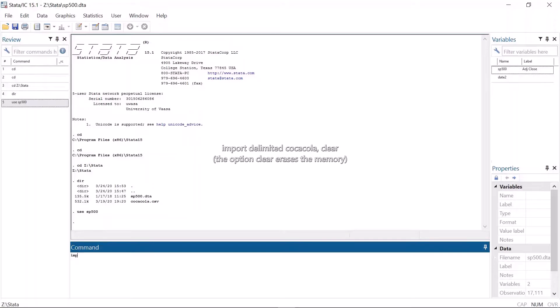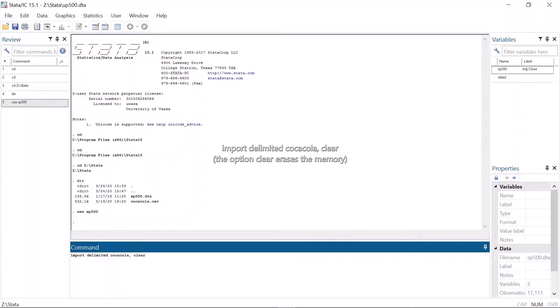Similarly, you can import files without writing the file path. For example, importing a comma separated value file is now very easy. Just write the command and the file name and that's it.